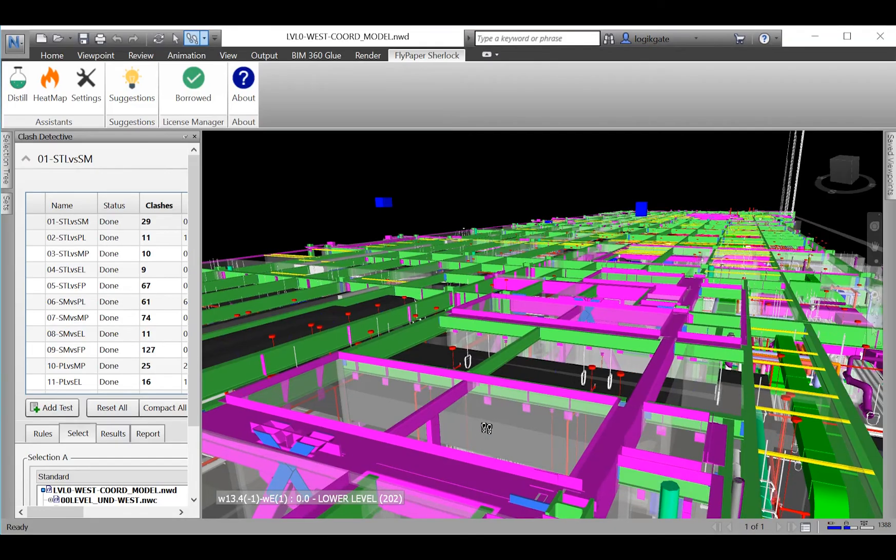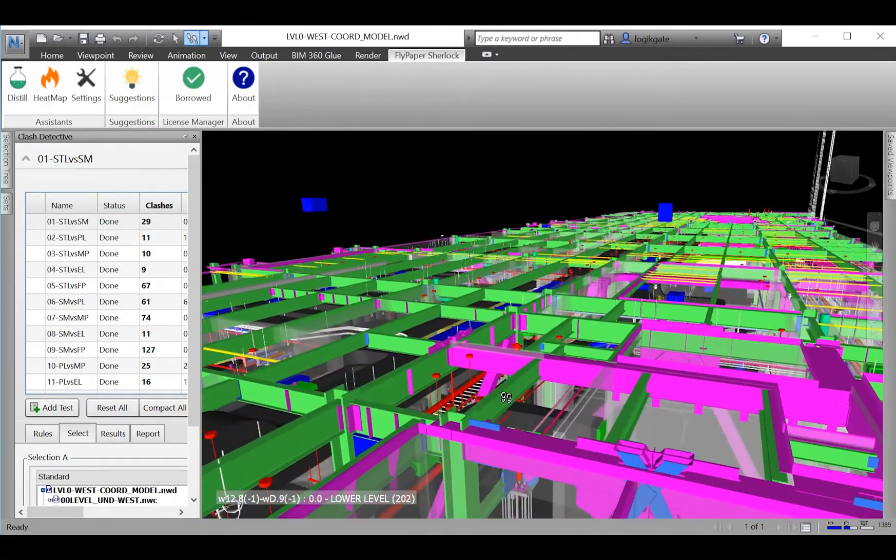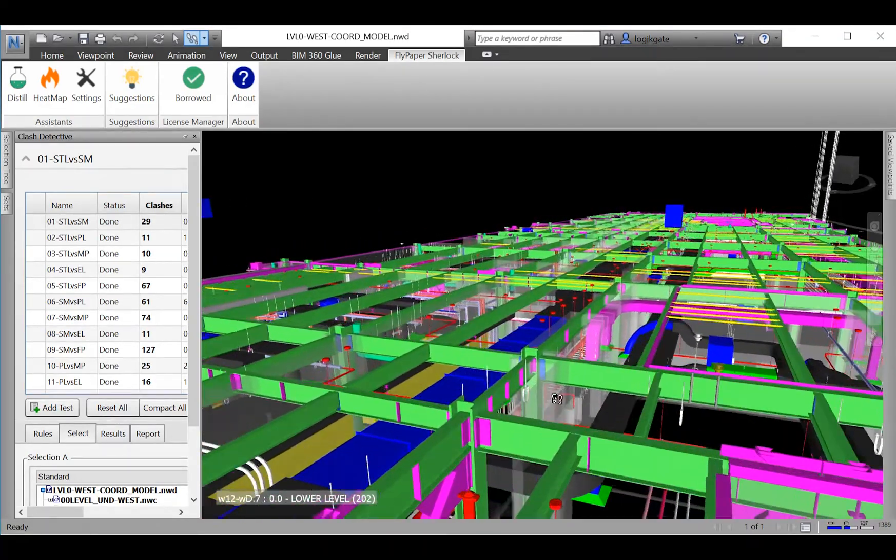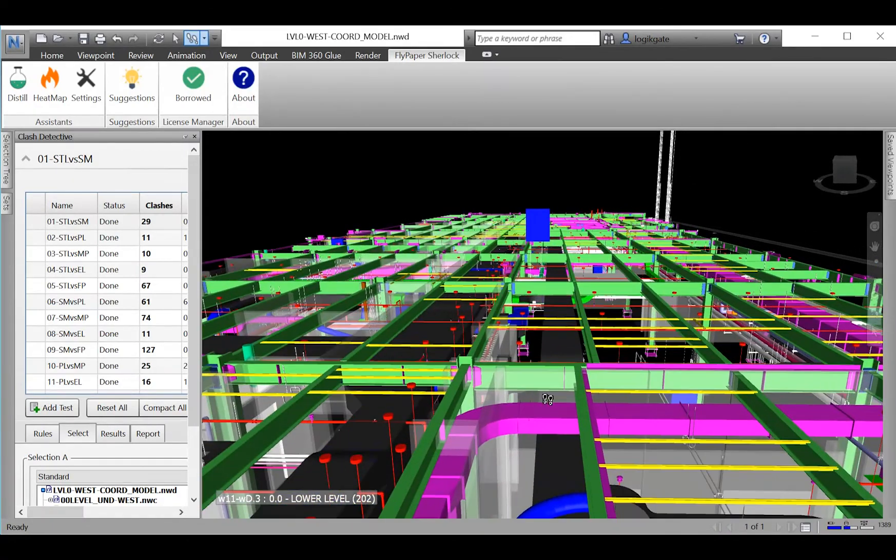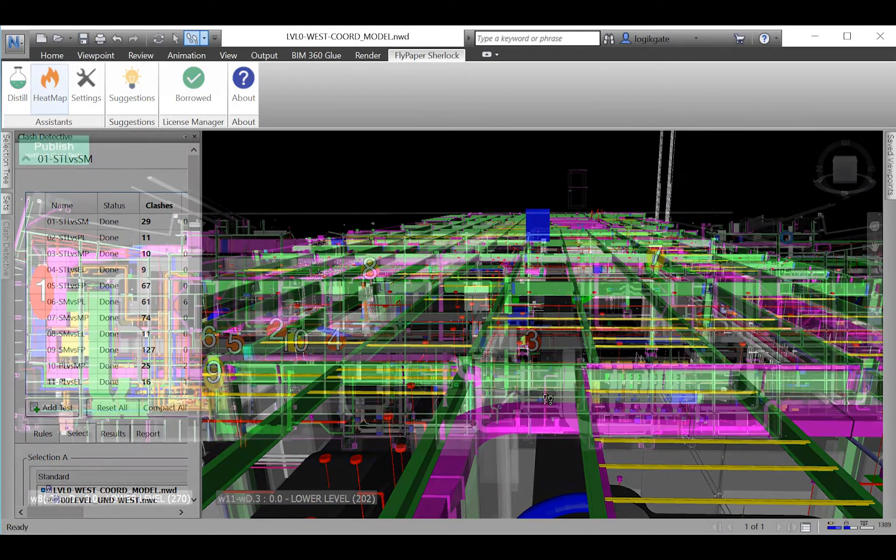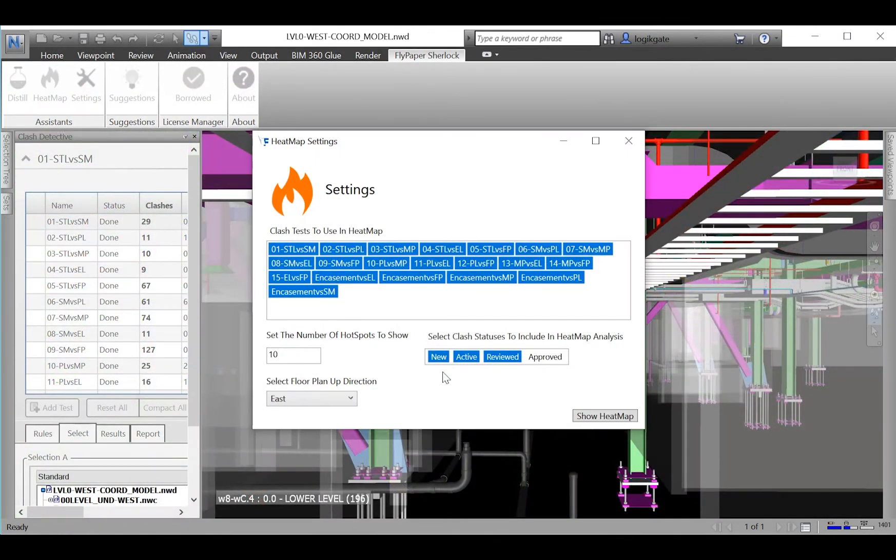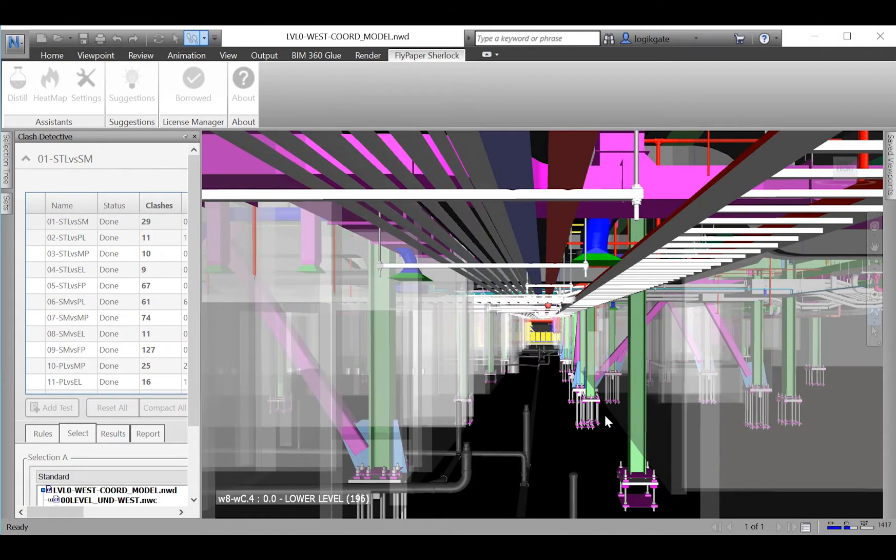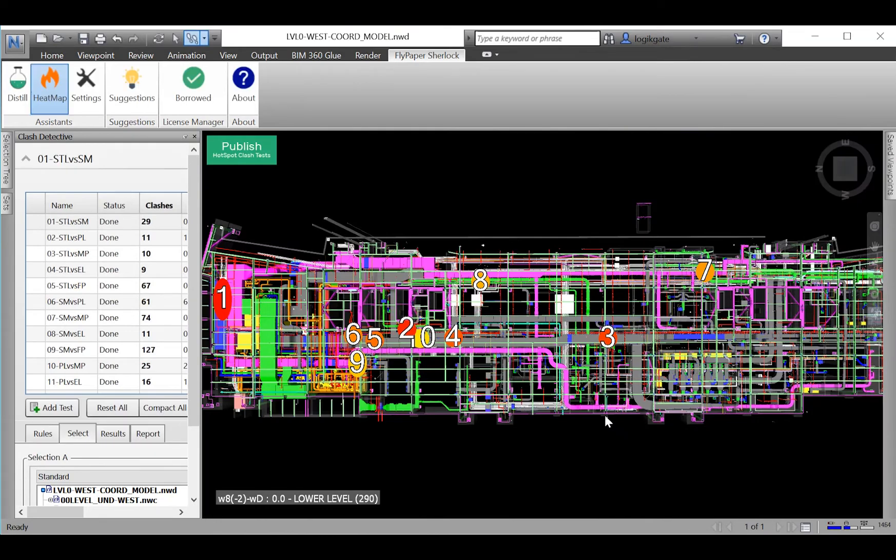With the help of Heatmap, it can. Heatmap analyzes every clash in every clash test and visually displays the 10 worst areas as hotspots rendered right in the model.